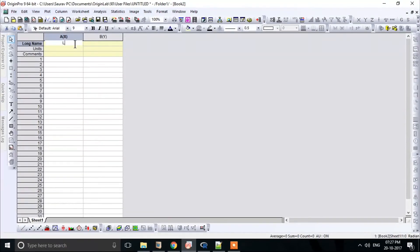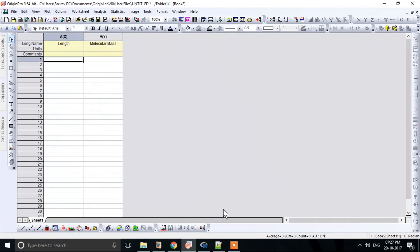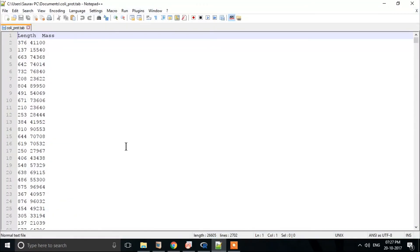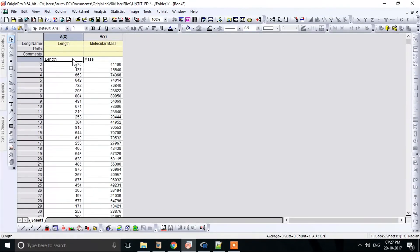Biologists are hardly satisfied with plots generated by R. We recommend using OriginLab software for high quality, beautiful graphs. But this software is not free, so you have to spend some money.